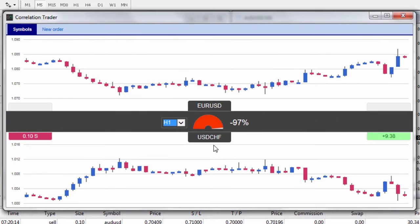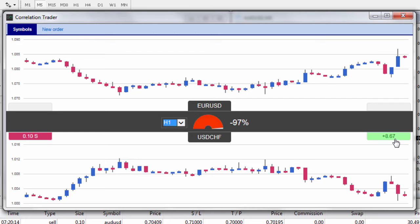You'll notice the dollar Swiss franc — we're actually short one mini contract as indicated by the S and 0.1. Over on the right hand side it's showing our current open profit and loss on this particular trade, and because it's green it's showing a profit of $8.24.